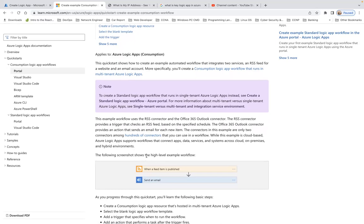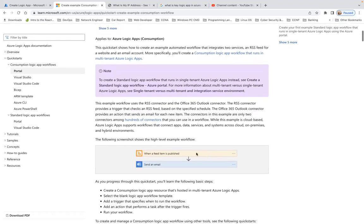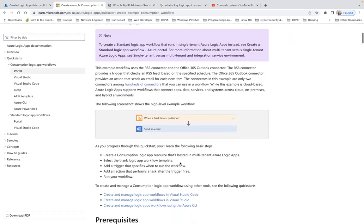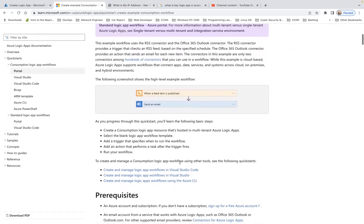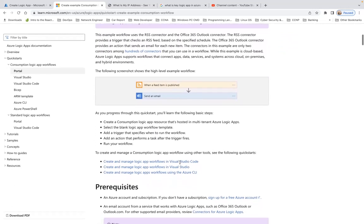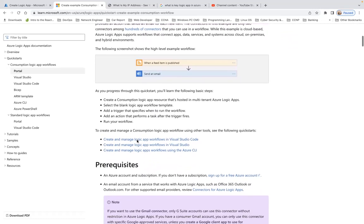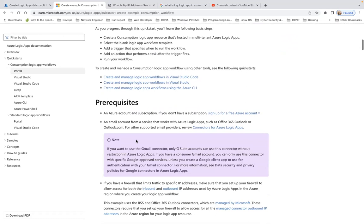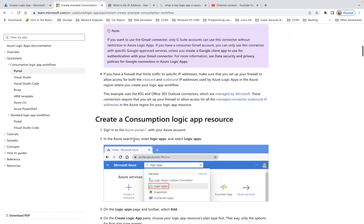The following screenshot shows the high-level example workflow. When a feed item is published, send an email. These are the steps: create a consumption logic app, add a trigger, add an action, and run your workflow. That's basically the prerequisites.